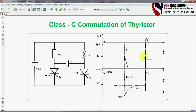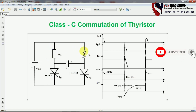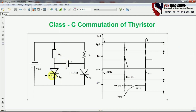Let us start the simulation to understand the Class C commutation. Here you can see the load resistance is connected, and one more additional resistance is also connected — this one is the load resistance. Both SCRs are connected in parallel with each other through the capacitor, and this is the waveform of Class C commutation.